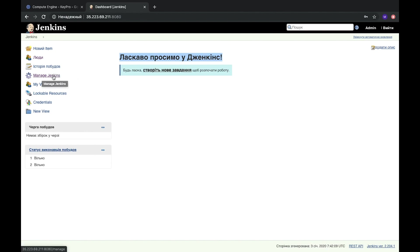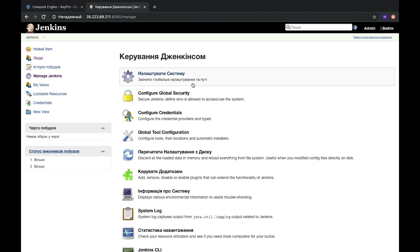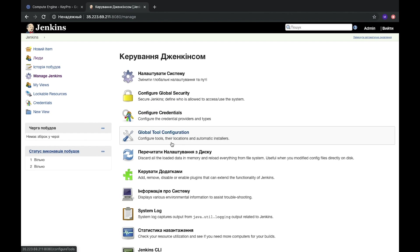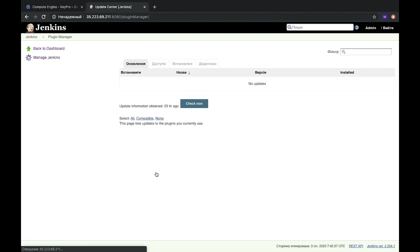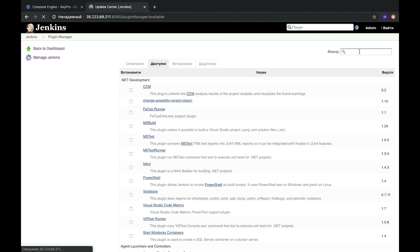To change it we need to install locale plugin. Let's go to Manage Jenkins and here we will find plugin configuration and let's check for locale plugin.